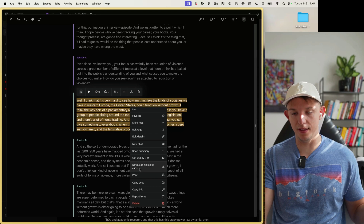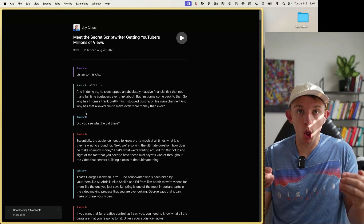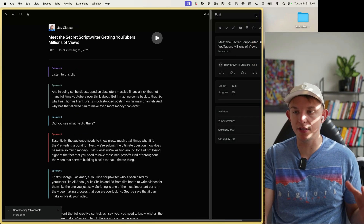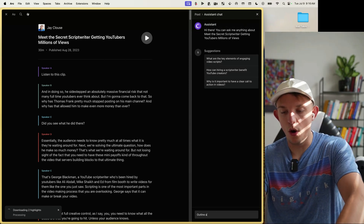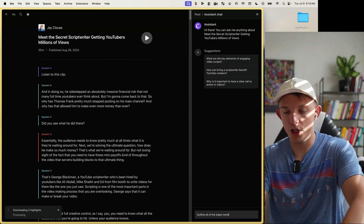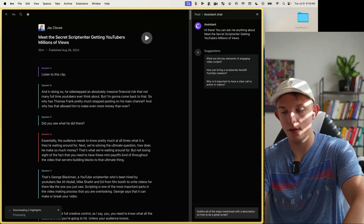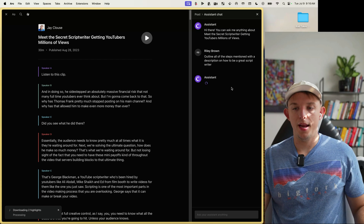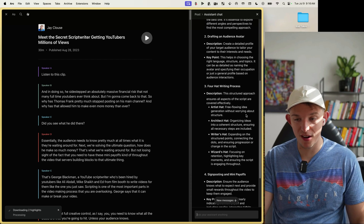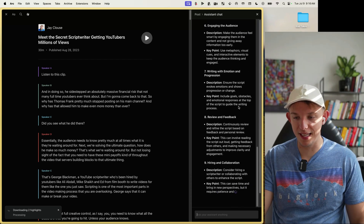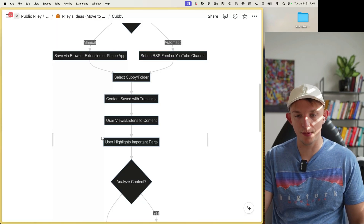If it's of interest, you can immediately download the highlighted clips. This is a great use case for Cubby — you can extract and learn a key skill from a video. Start a new chat and say, 'Outline all of the steps mentioned with a description on how to be a great script writer.' It outlines them right away: idea generation, drafting an audience avatar, the four-hat writing process.